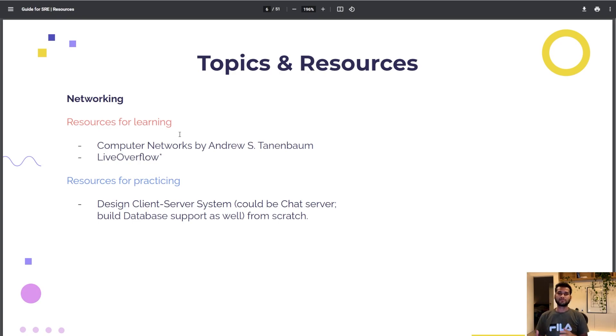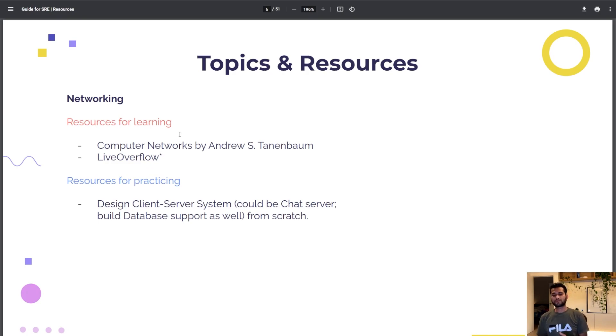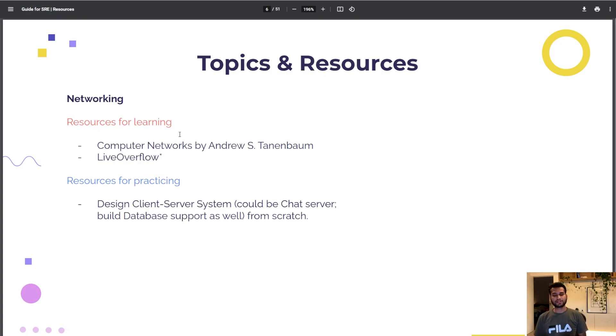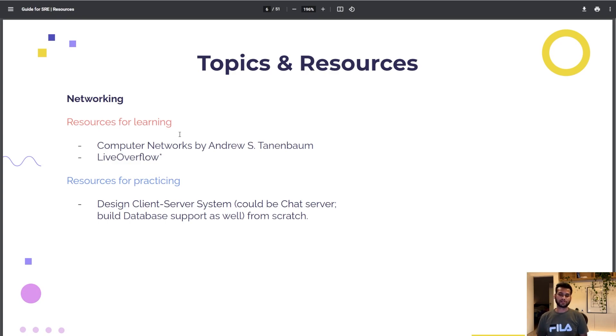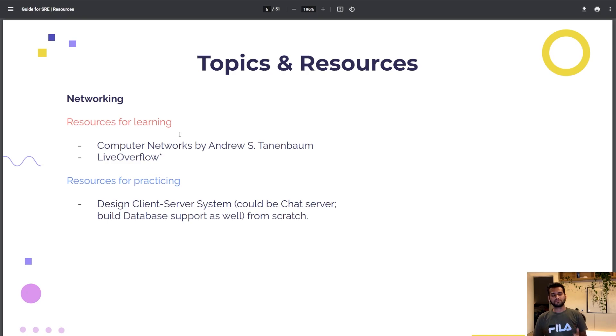I would ask you to create a more complicated chat server. Implement database support so if the server is down and clients get closed and they start again, you will still get the messages back. Create all this from scratch in C, C++, Python, Java, any language. You need to learn about sockets, TCP connections, why we're not using UDP connections.